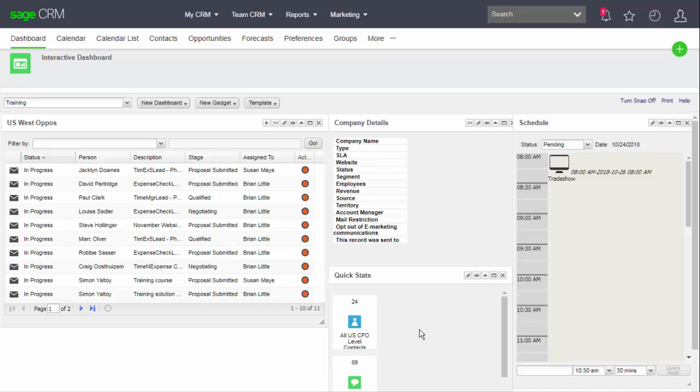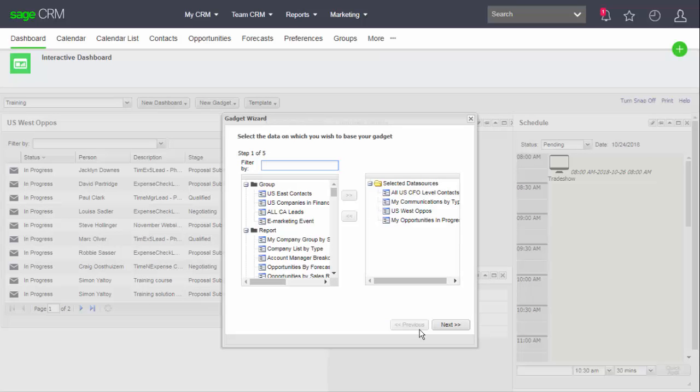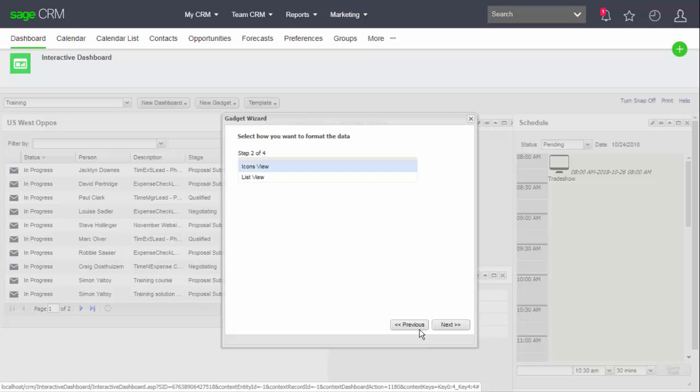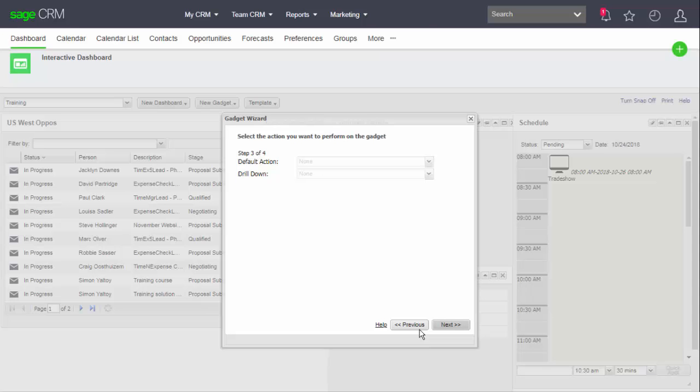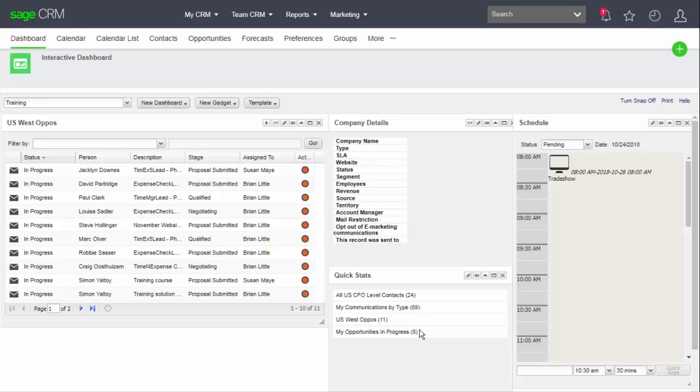We'll need to change this, so I have to start to edit the gadget. This time I'm going to change from an icon view to a list view. If I click through the next screen, I can finish the definition. As you can see, this presents a more comfortable view for the summary in my screen's layout.